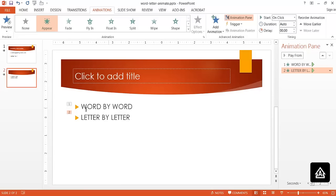But if it's a word by word animation, you can probably have a little longer sentences. That is how we can animate words or letters as they appear on screen, either word by word or letter by letter. I hope that helps. Thanks for watching.